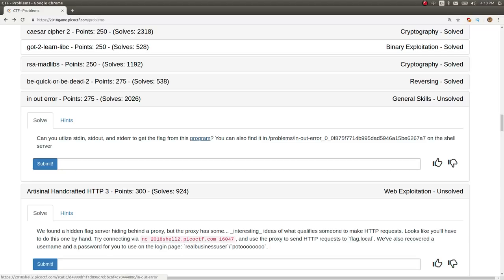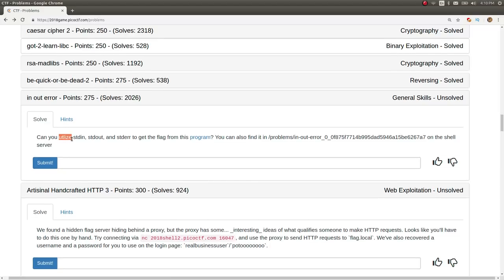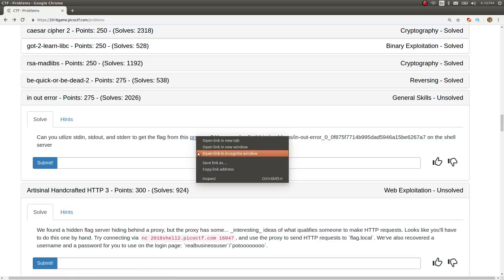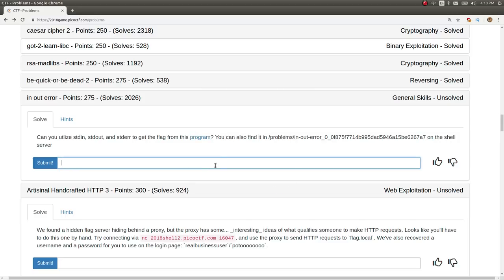The challenge prompt is, can you utilize standard in, standard out, and standard error to get the flag from this program? You can also find it at this location in the shell server, so let's go ahead and download it and play with it.